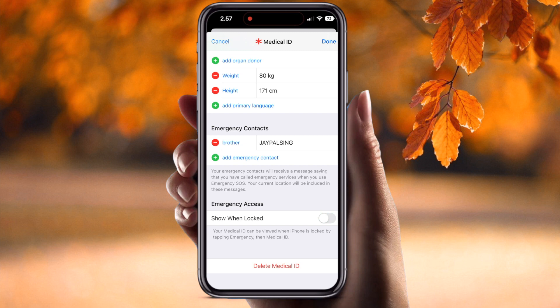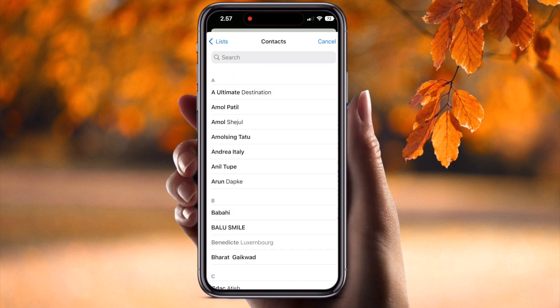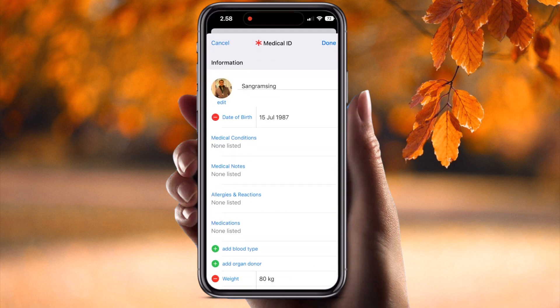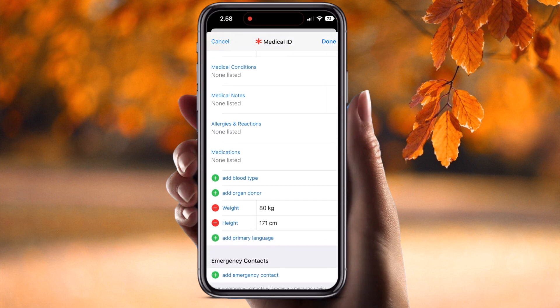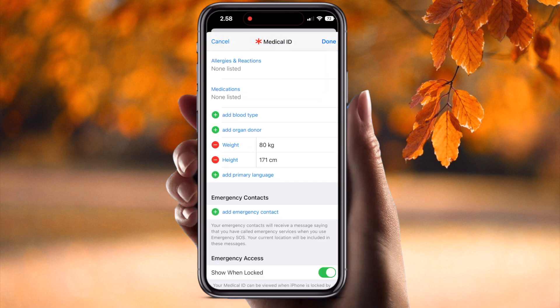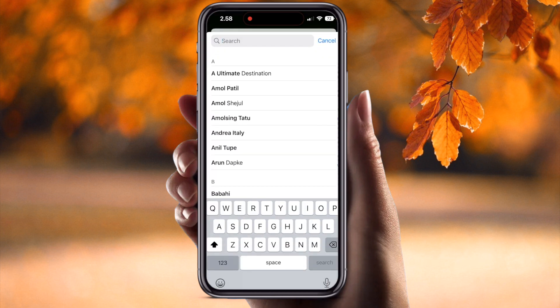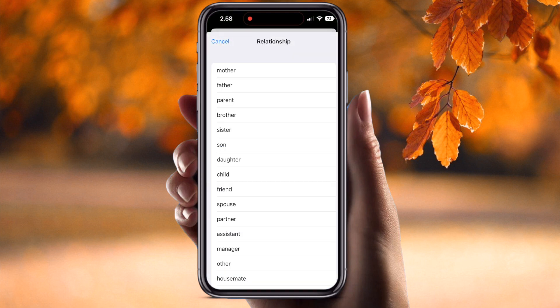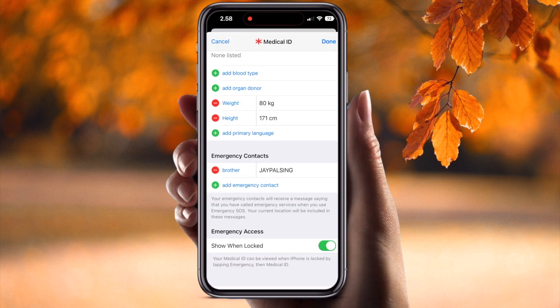It's very simple. You can also add other contact numbers. Just press the Edit button, then 'Add Emergency Contact.' I added my brother's name and the phone will ask you for the relationship of this particular contact number. I simply select 'Brother.' You can add multiple emergency contacts, but most of the time one is sufficient.